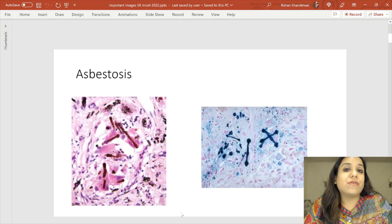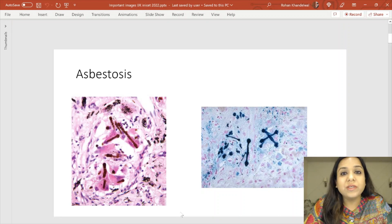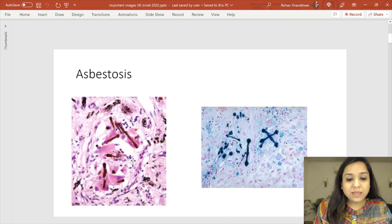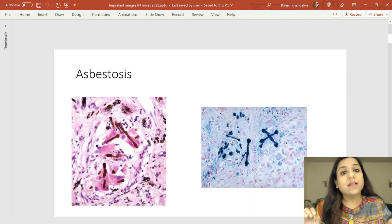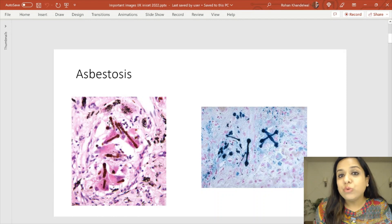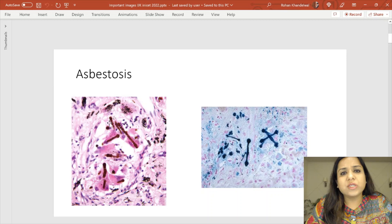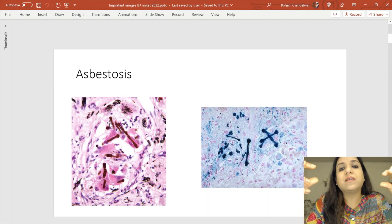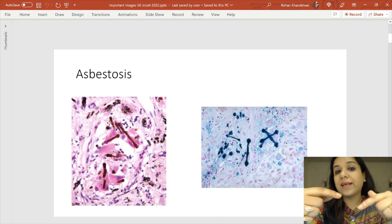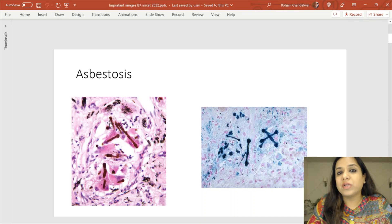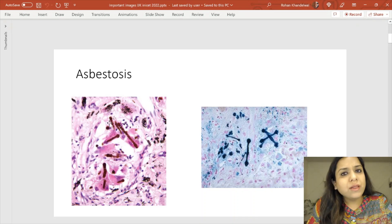The first image is that of ASBESTOSIS, which has been asked multiple times. This is a biopsy from the lung or the pleura. You can see these brownish beaded rod-like structures — these are the ferruginous bodies or ASBESTOS bodies. They are asbestos fibers coated with iron, and because of the iron coating, these bodies will be Prussian blue positive.